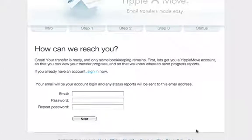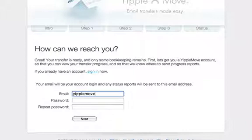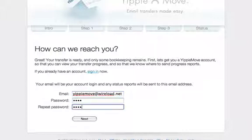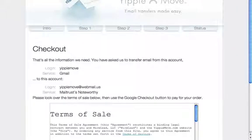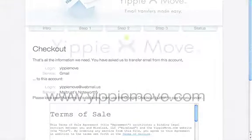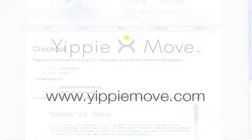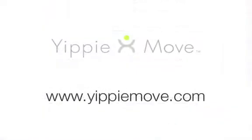At this point the transfer is ready. I finish by creating a YippieMove login which will allow me to track the transfer. As you can see, YippieMove is very powerful and yet easy to use. The new version of YippieMove is available today at YippieMove.com.